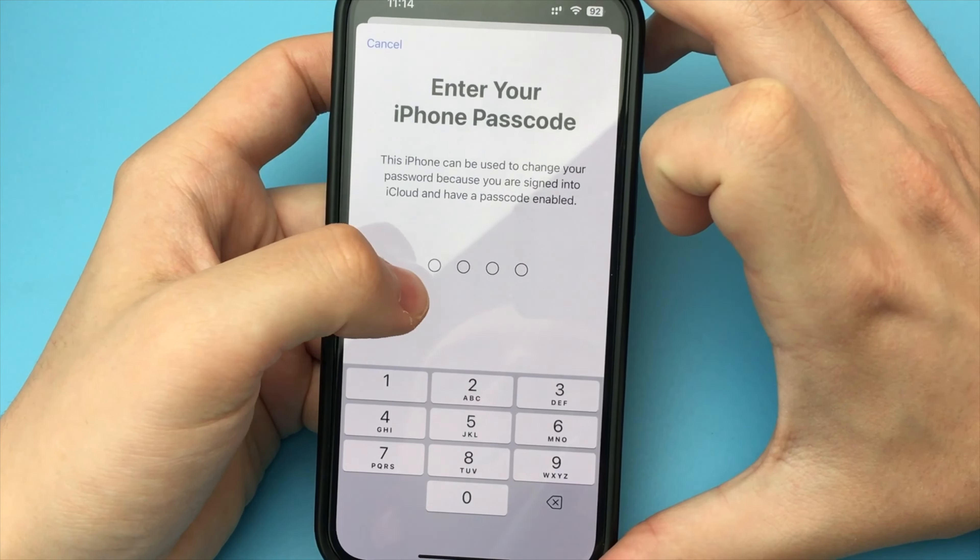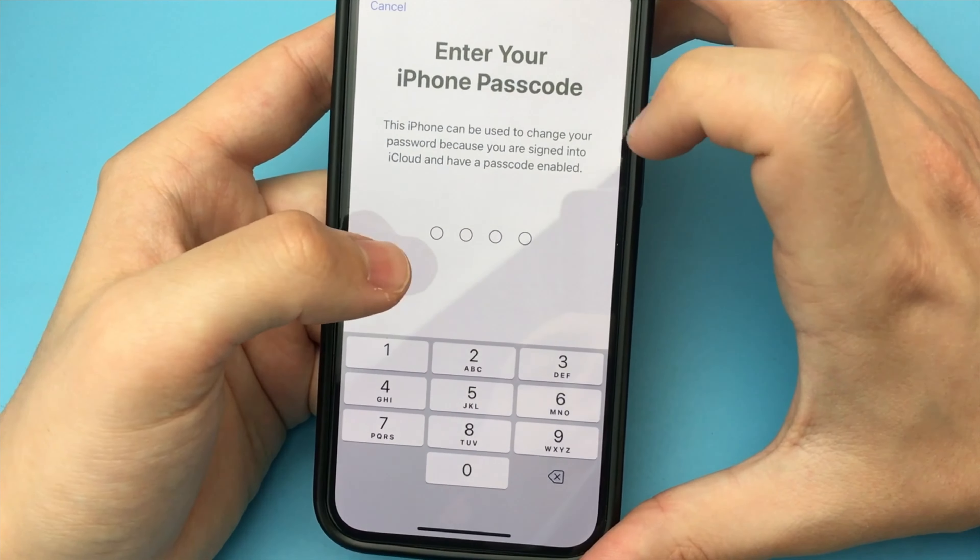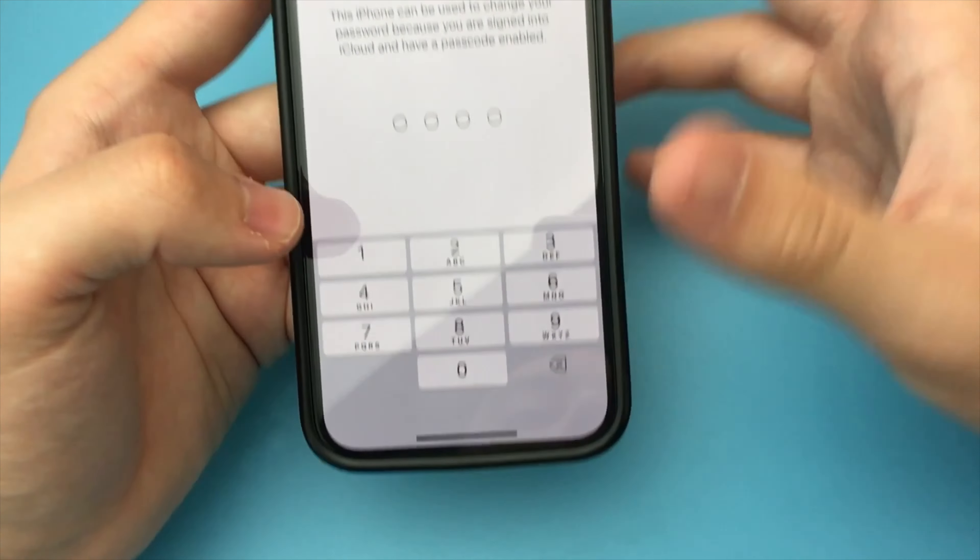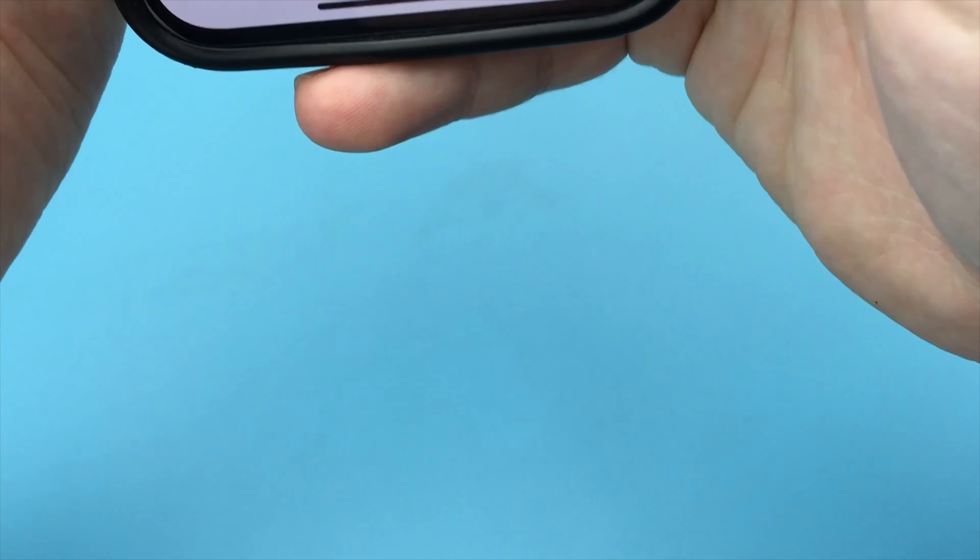Now here we specify a new password. Repeat the new password and click Change.